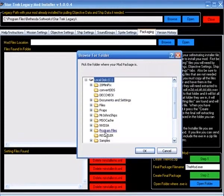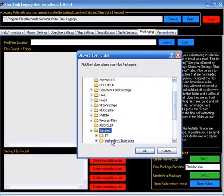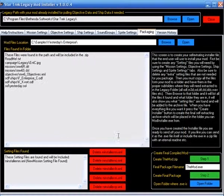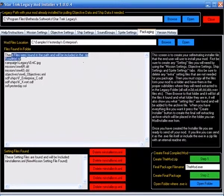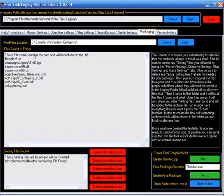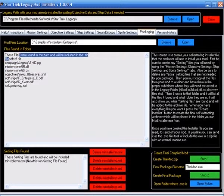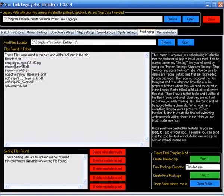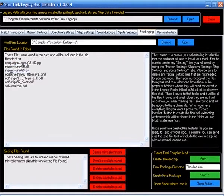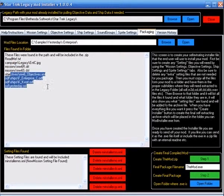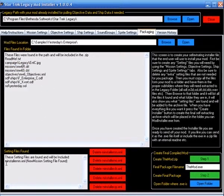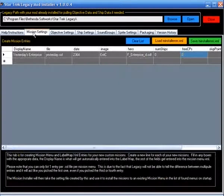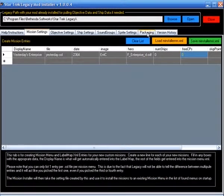And we will browse to where we extracted the mod to. Right there, you'll see, these are the files found there. The README file, the Campaign Legacy, Missions, and everything. And you will see there is a new mission setting file found, which is the one we created when we saved this.